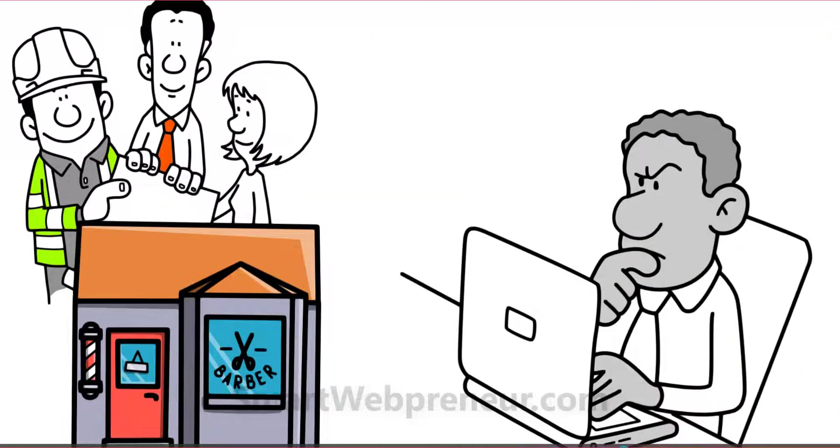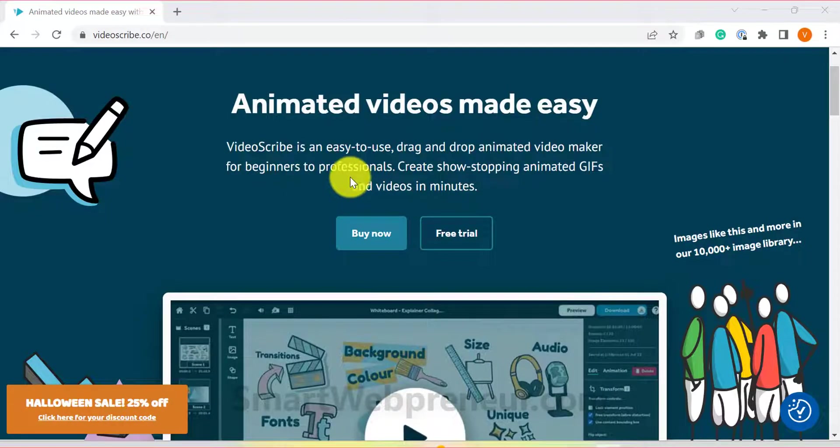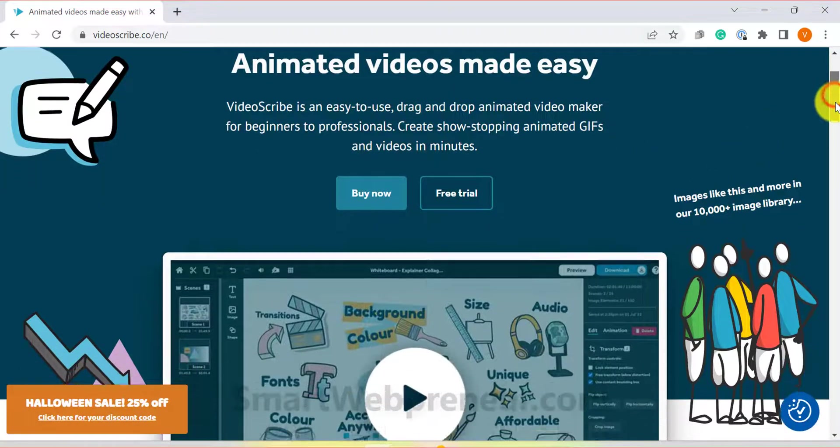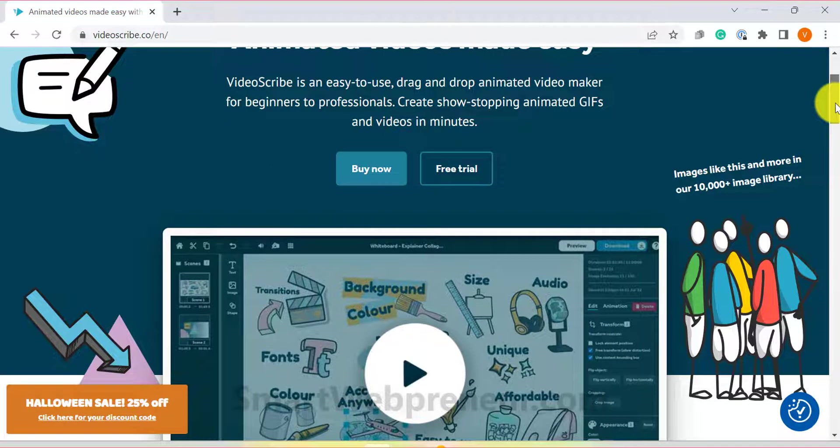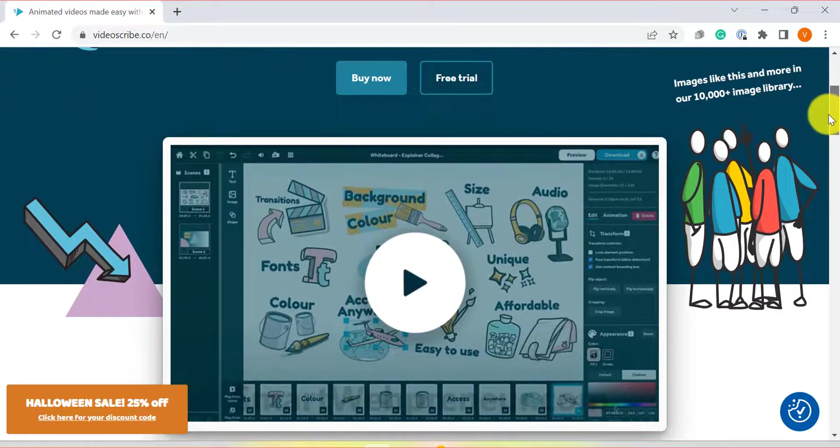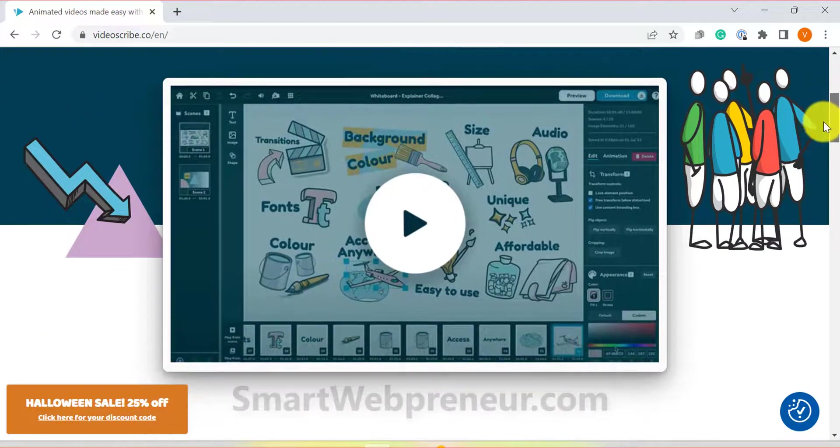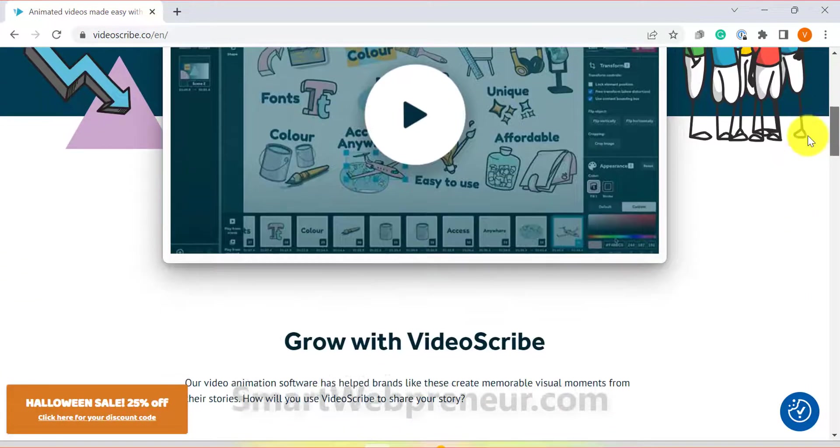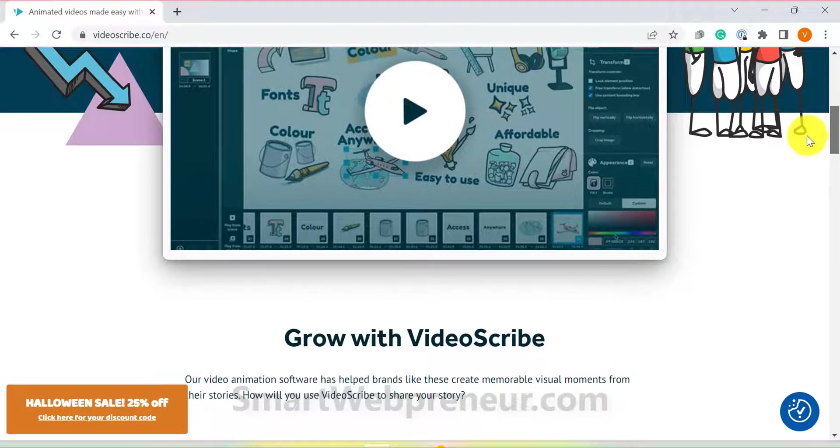The good news is that you no longer need the desktop app to create videos with VideoScribe. Recently, VideoScribe released a cloud-based version of their software called VideoScribe for browser. In this video, we are going to be giving you a tour of the user interface and some of the features that are available inside this new version.